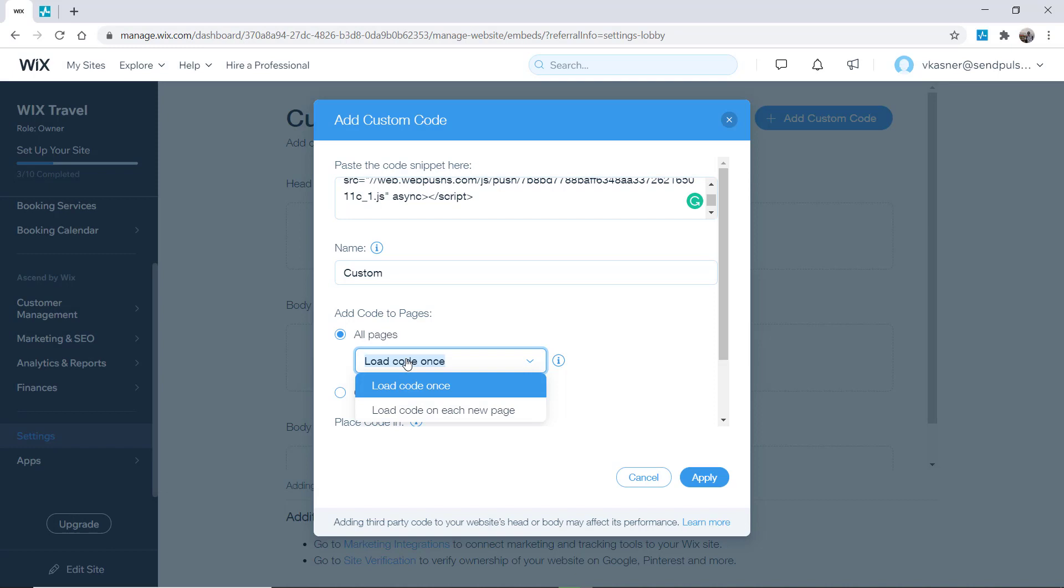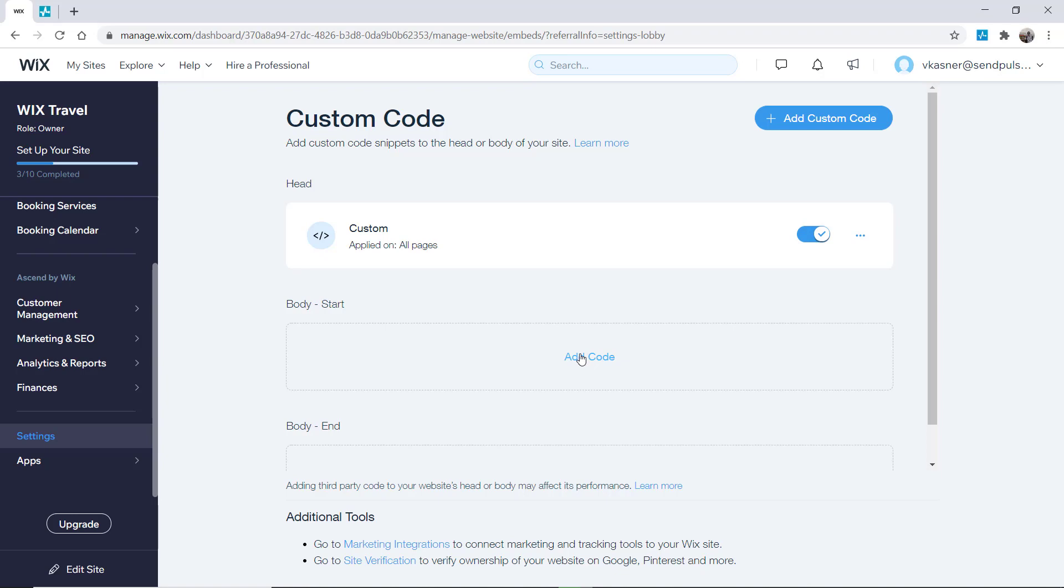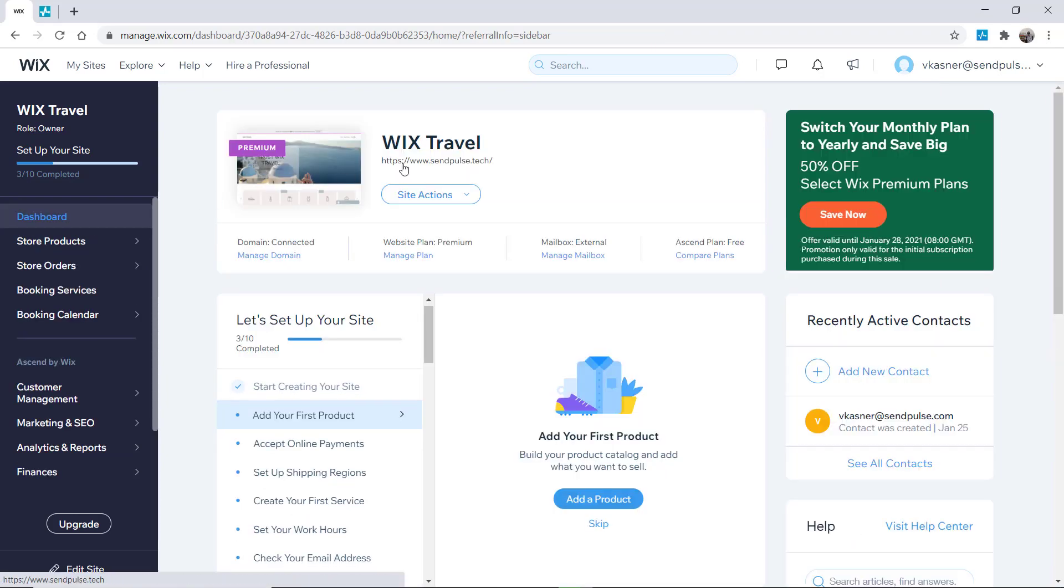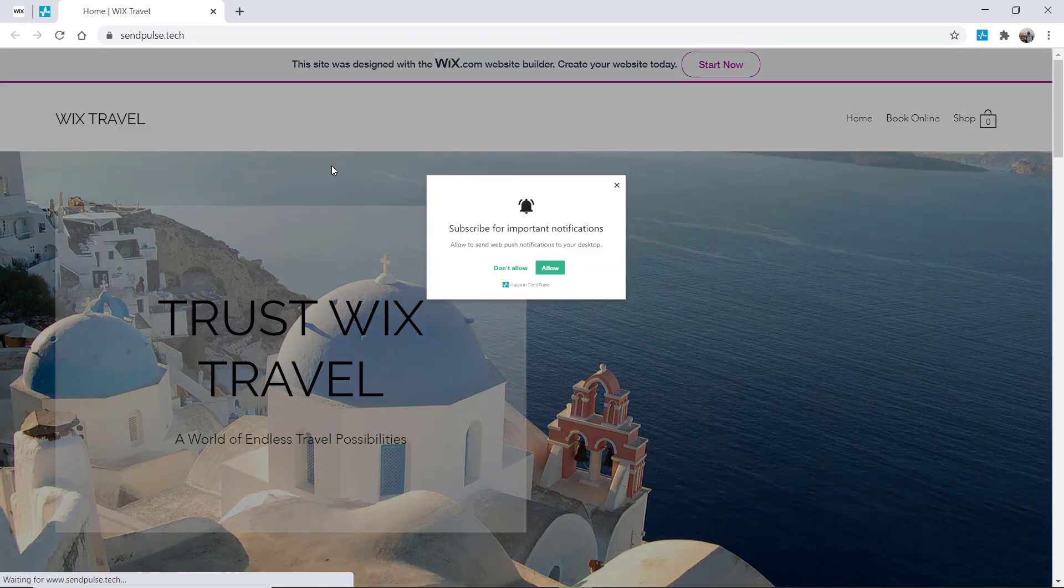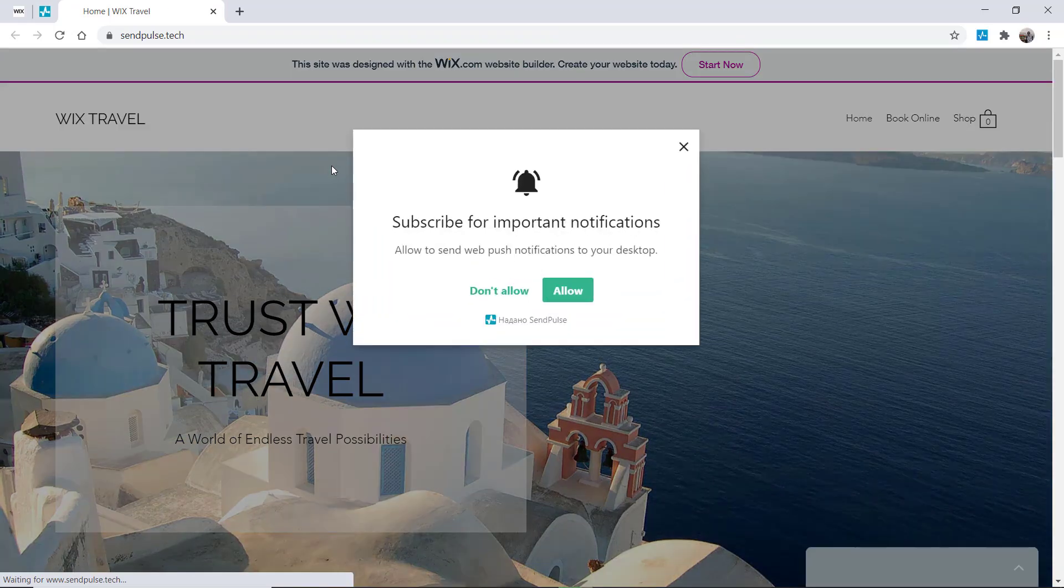Click apply and switch the toggle to enable. On your site, you'll see a request to receive push notifications.